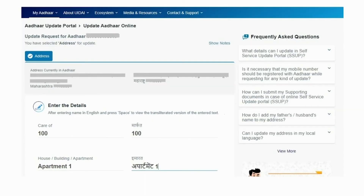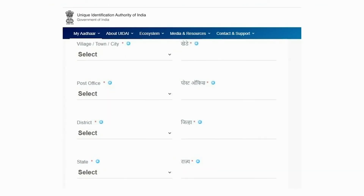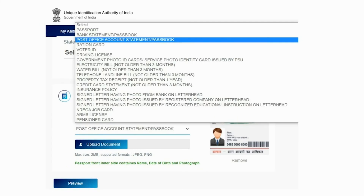Enter your address in English in the relevant fields and press Space. You can view the transliterated version of the entered text. Please ensure to enter the details in all the mandatory fields. After you enter all the address fields, upload the supporting document and select the type of document uploaded from the drop-down.